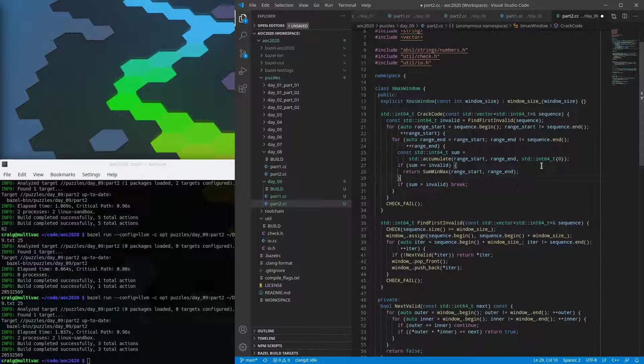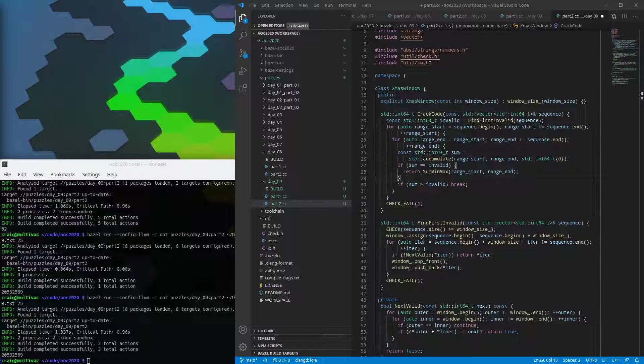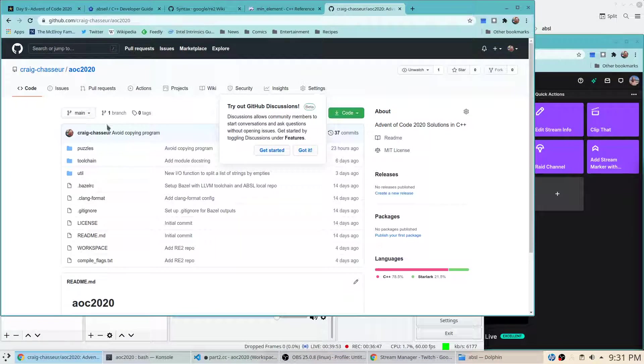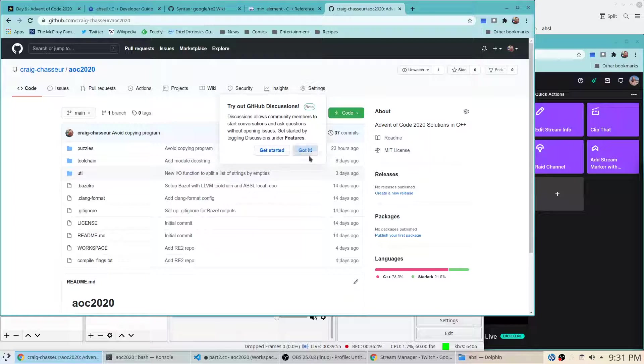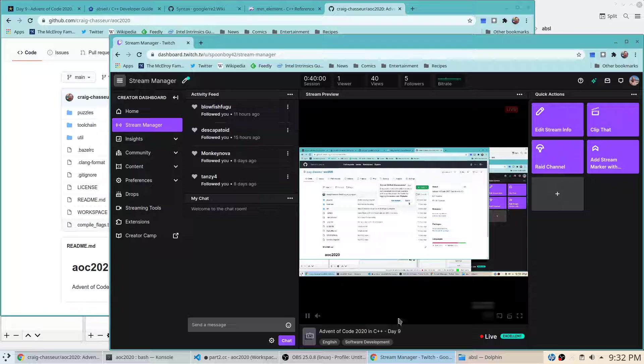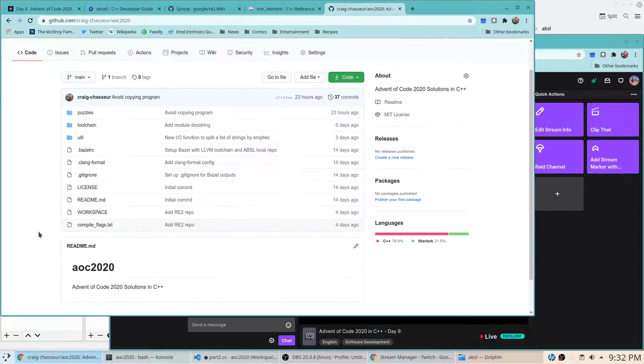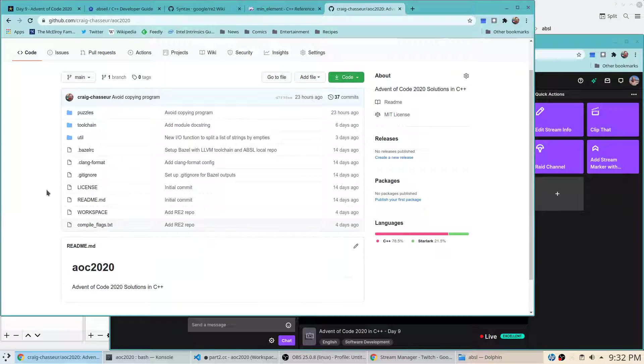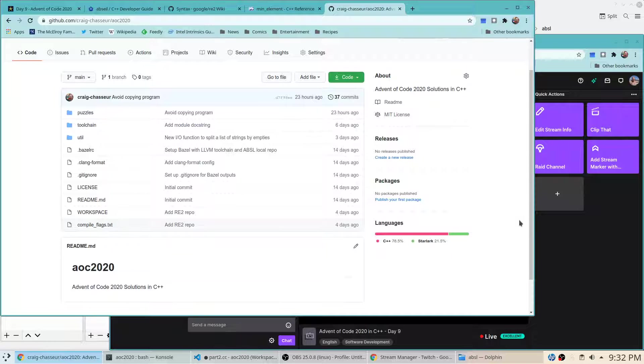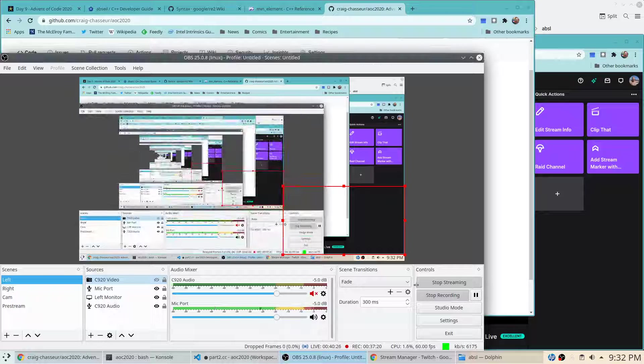So I may clean this up a little bit before I upload it to GitHub. But as always, the code is going to go up into my GitHub repo. You can see it down in the description text. That's GitHub.com/Craig-Chasseur/AOC2020. As always, the video replays are on YouTube. That's youtube.com/Spoonboy42. And Twitch streams are at twitch.tv/Spoonboy42. Thank you again for everybody joining us tonight. Having some fun working through these puzzles. I'm sorry about the technical difficulties with the camera. I will try and get those sorted out. But I will see you all again next night for another puzzle. Thanks for joining. Bye-bye.